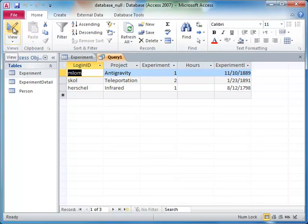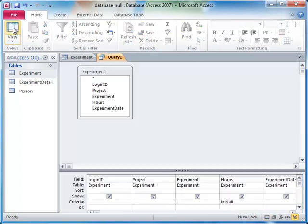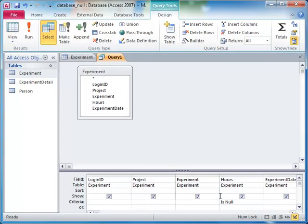Here, you can see that the entries in the experiments table with missing hours fields are returned. To find all of the rows that do not have a null value, you can use 'is not null' in the criteria row.